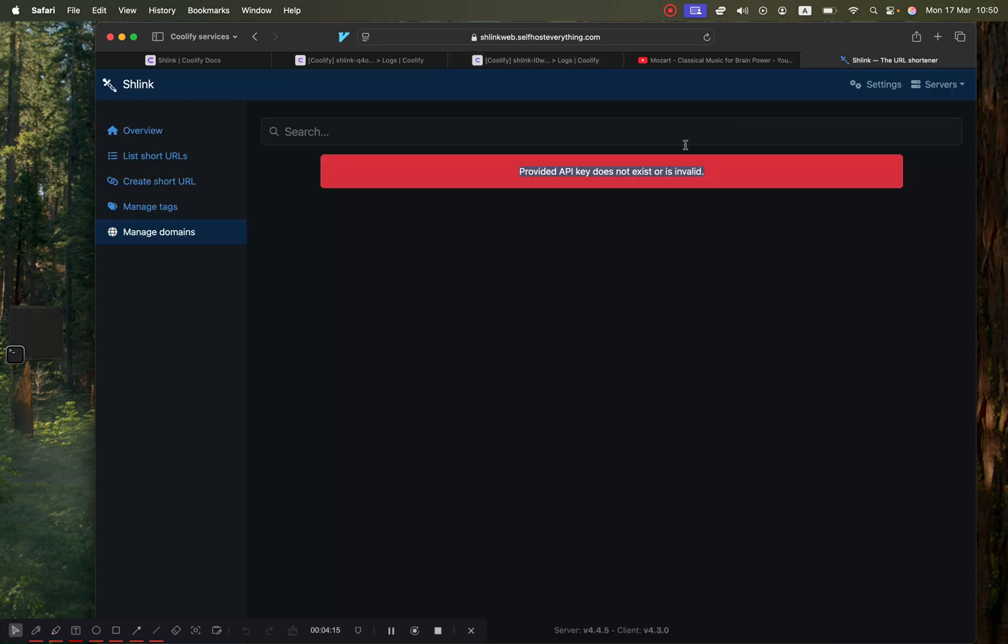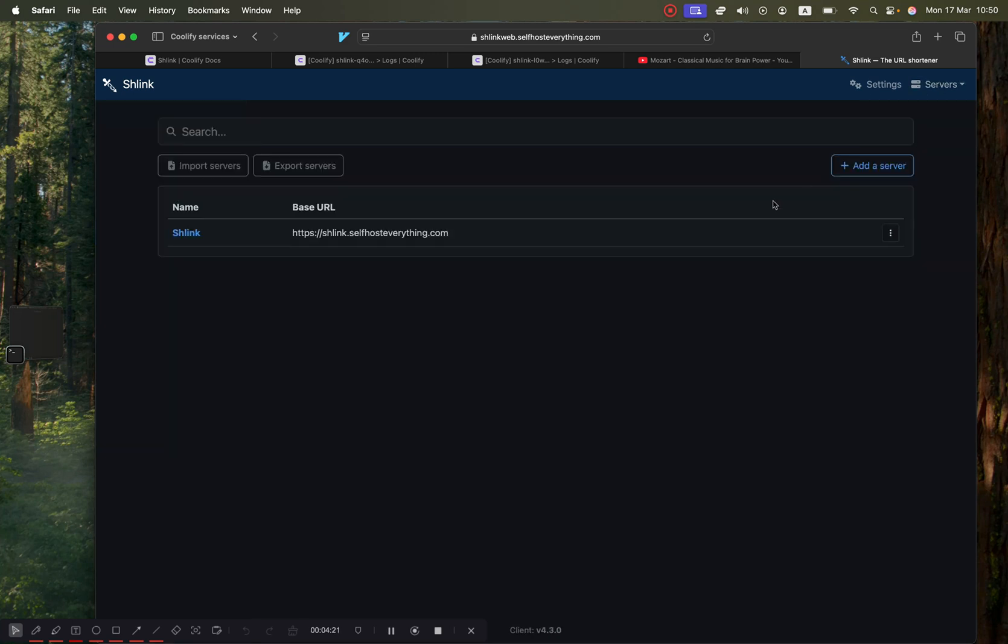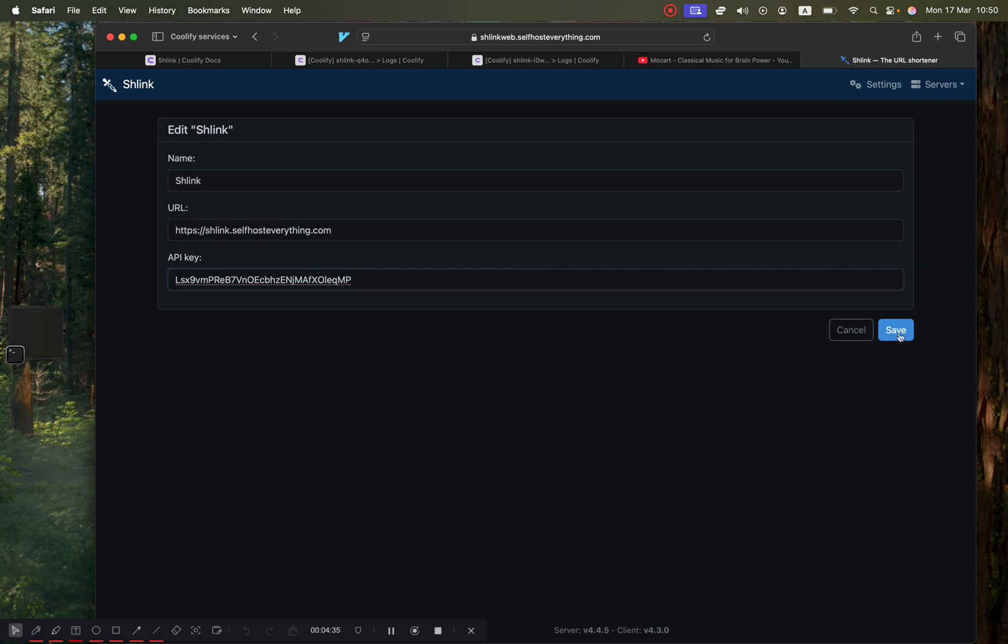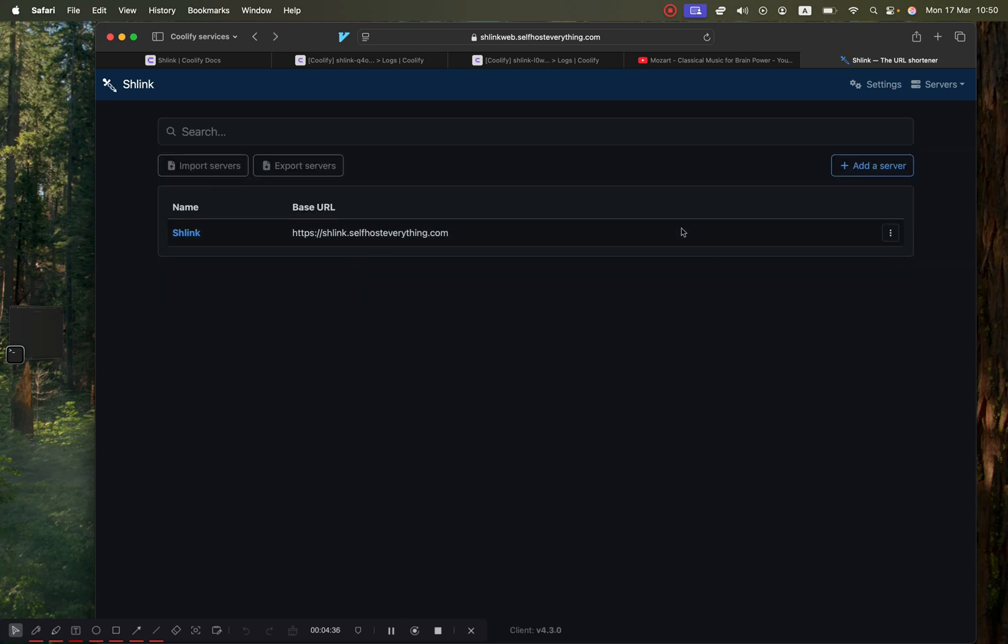Go back into Schlink's web portal, and in the servers we're going to hit manage servers. Right here we only have one - we're going to hit the ellipses icon and hit edit server. As you can see, this is a different API key, so go ahead and paste the one that we just copied and hit save.